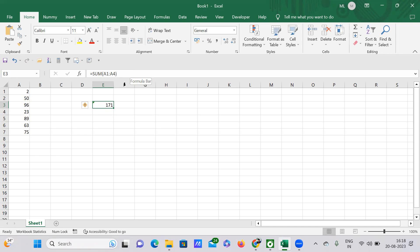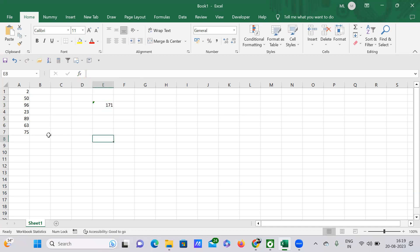I want to show you another amazing functionality of the formula bar. You'll see an option called Insert Function, represented by the symbol 'fx'. If you just tap on this fx — Insert Function — here's what happens.